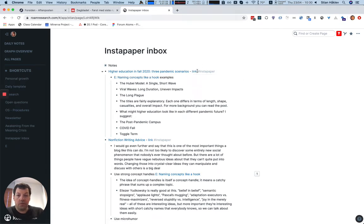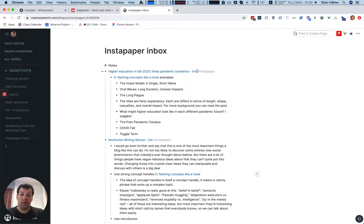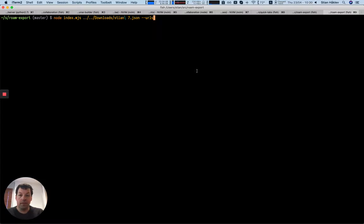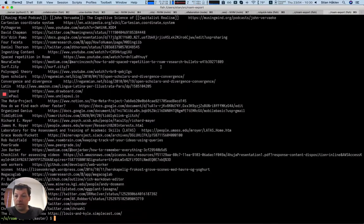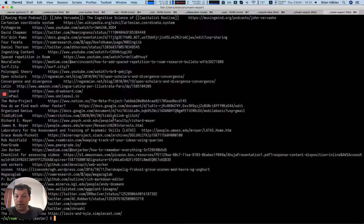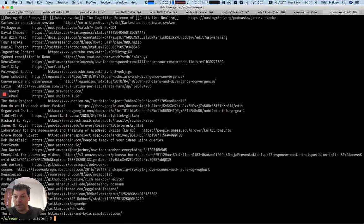I can go through my export of Roam and extract all of the links and connect them to page names. So here, Richard Mayer, this is his URL. Tiddlyblink, that's the URL.